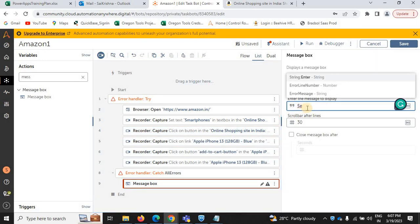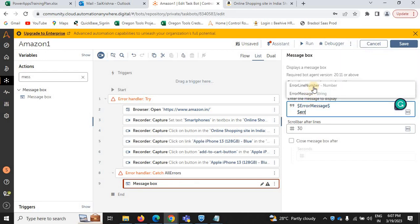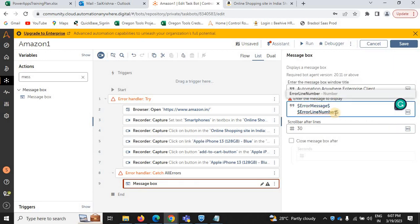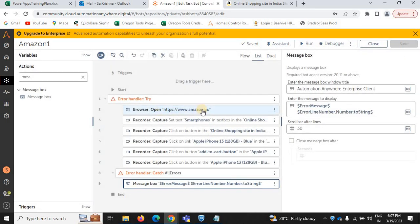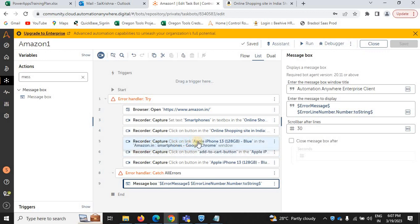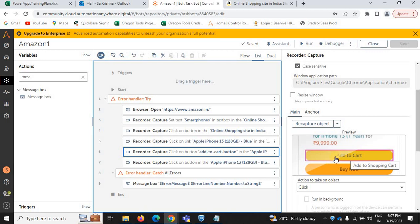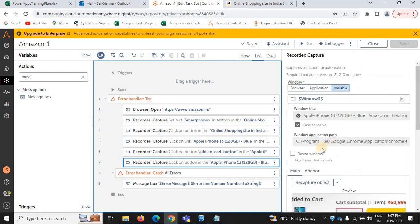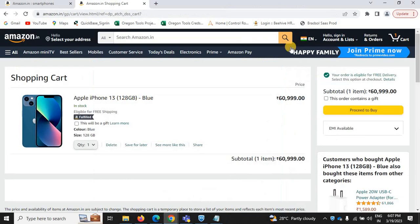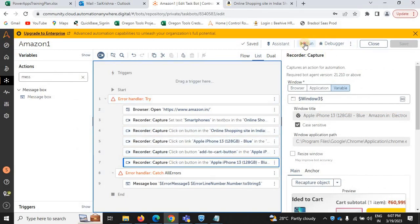Click on the action object and select the specified object properties to click the cart button — remove path and HTML source. Create an error handler for the error message: use dollar error message and dollar error line, number to string. So in summary: opening the Amazon website, searching for smartphones, clicking the search icon, selecting Apple iPhone 13, clicking Add to Cart, then clicking the cart icon. Now we'll close all open browsers and run the bot.